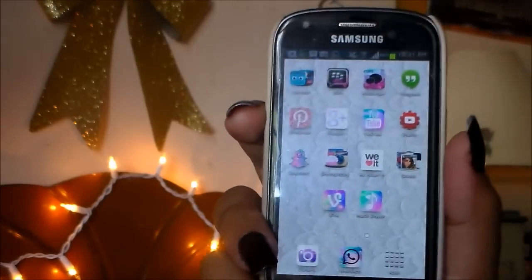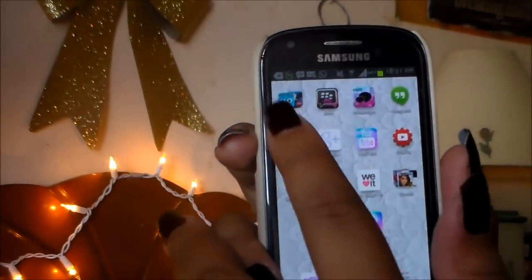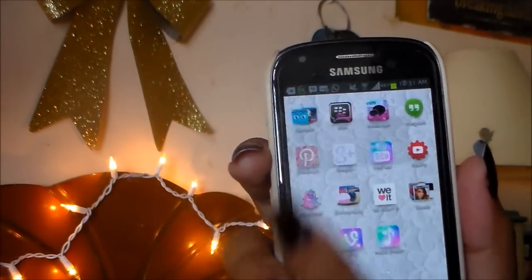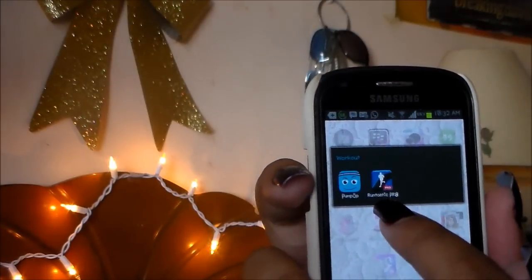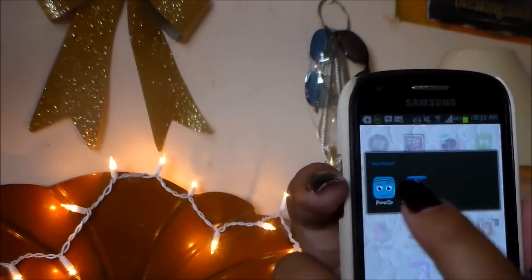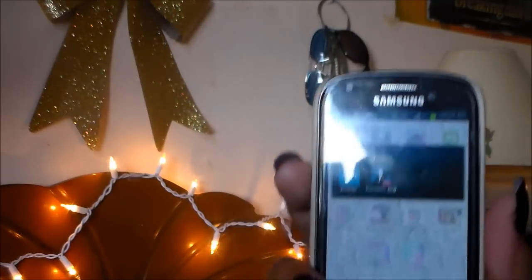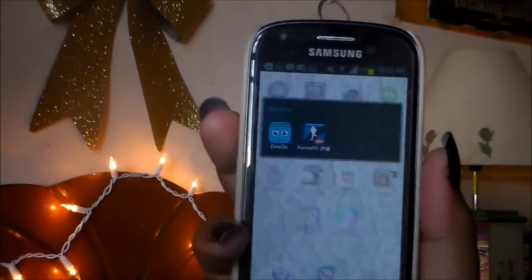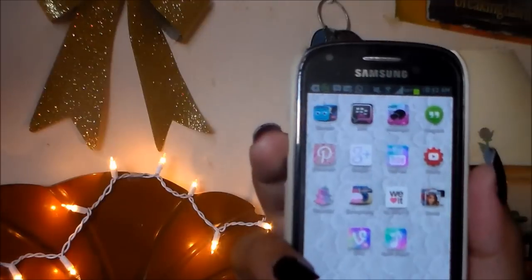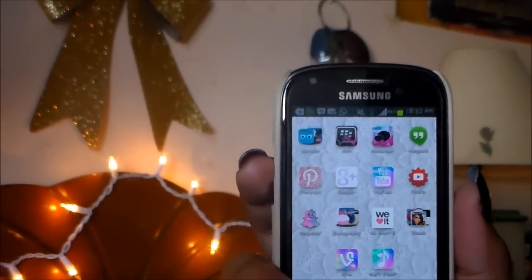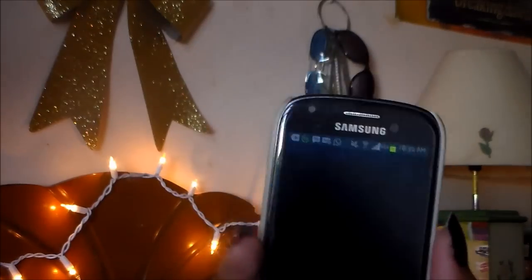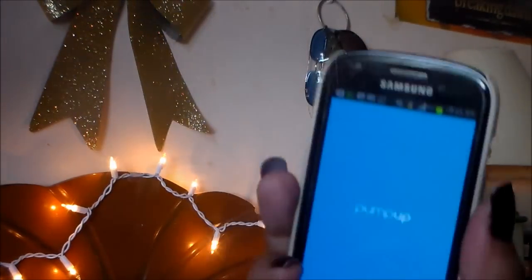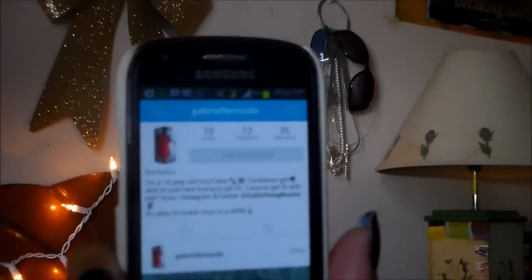Moving on to my second page, I just have this workout folder right here, and it has Runtastic Pro and PumpUp. PumpUp is a really great app — it's kind of like a workout Instagram if you're looking for inspiration to help keep you motivated for working out. You guys can follow me there, I think my name is Gabrielle Nicole.